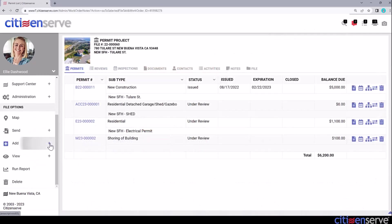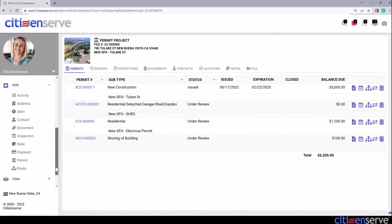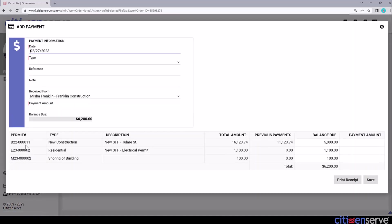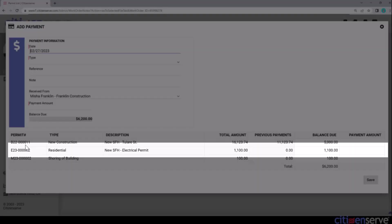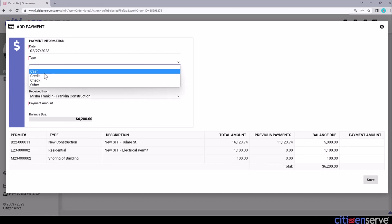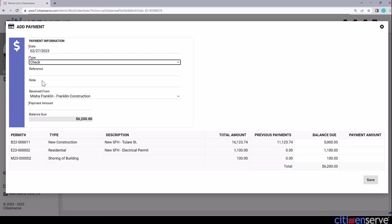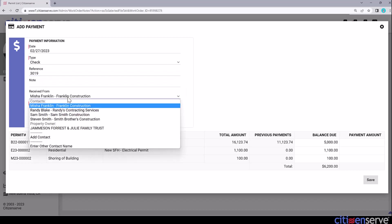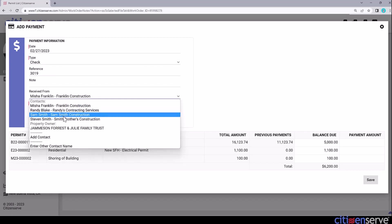From the File Option menu, I'll select Add Payment, and the Add Payment window appears. We see two permits have an outstanding balance that add up to $6,100. Let's add the payment details at the top of the form. I'll set the type to check and enter the check number in the reference field.